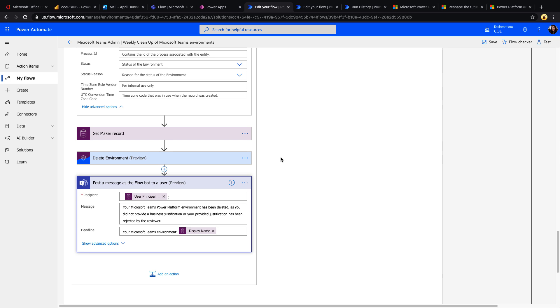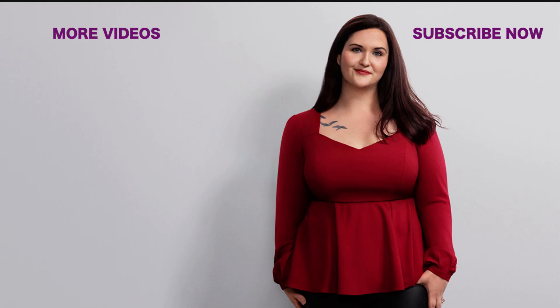So I hope this has eased some concerns that you might have as far as using Microsoft Dataverse for Teams. So rest assured that you can govern it thanks to the CoE starter kit. If you found this helpful, please like, subscribe, share, and I'll catch you in the next video.